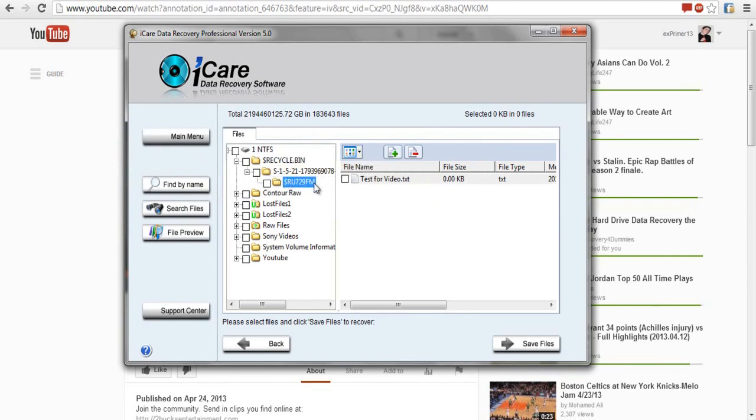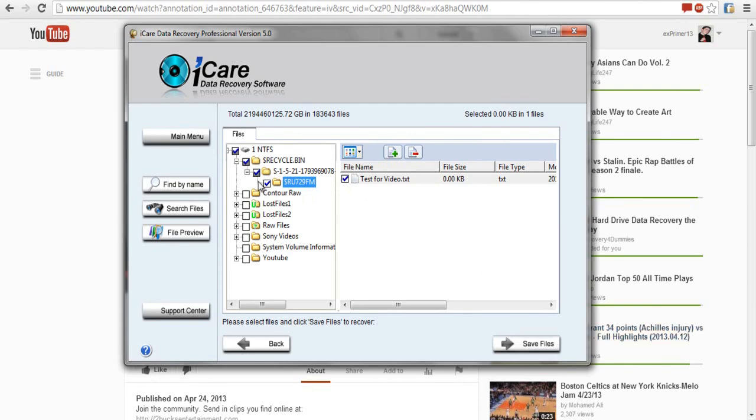As you can see it's a bit messed up, it's not my test for video file because it was so new, but all of your files should be intact. As you can see all of mine are intact and this is the only real way to do it. You're just going to go ahead and hit recover files.